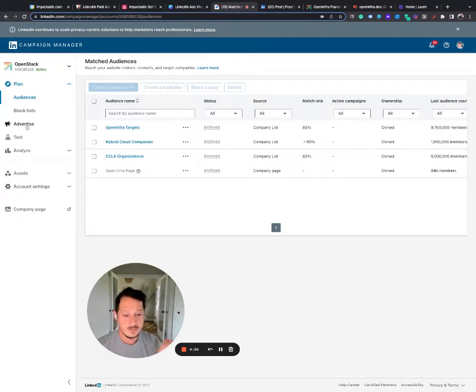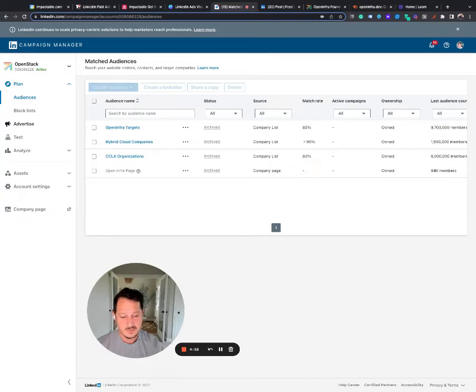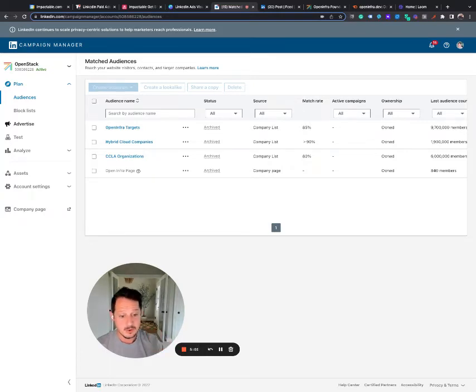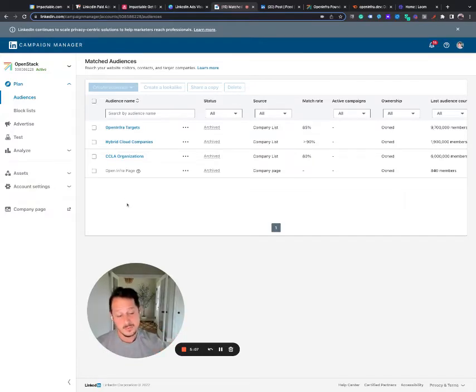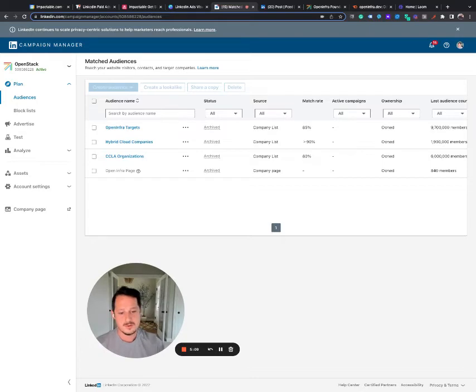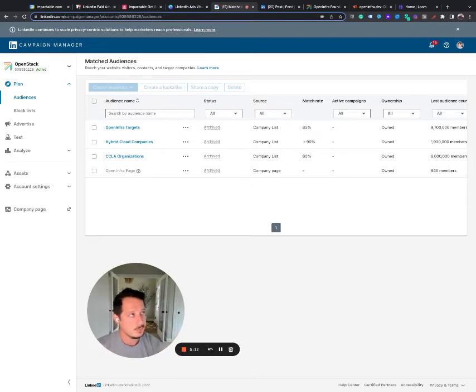So all that money that you spent to get in front of that group, if they did visit the website or visit the company page or interacted with that ad, those could have been retargeting audiences that we create and then retarget them with those ticket sales ads, and probably would have had a lot better results.